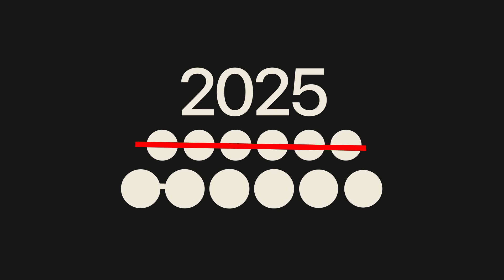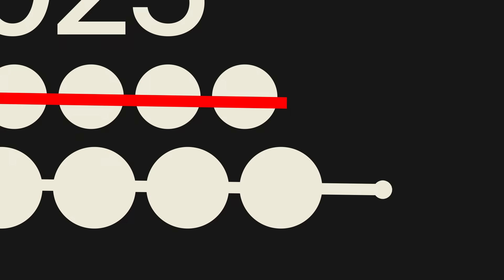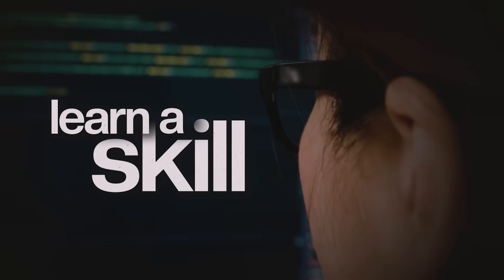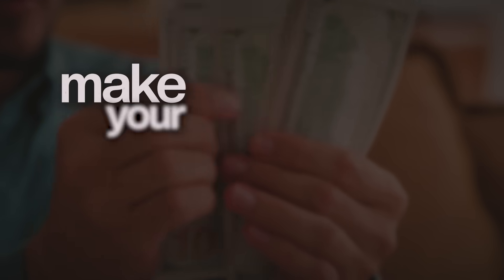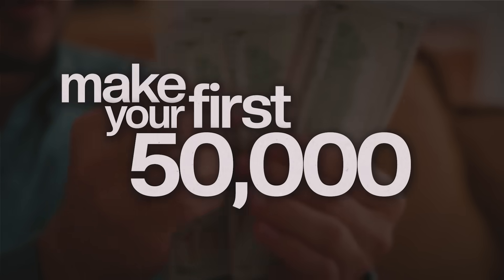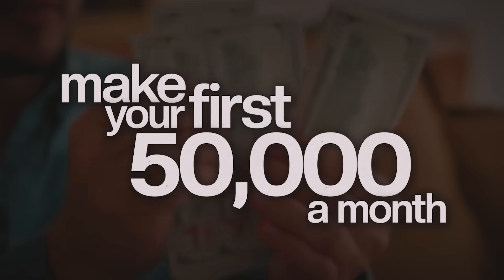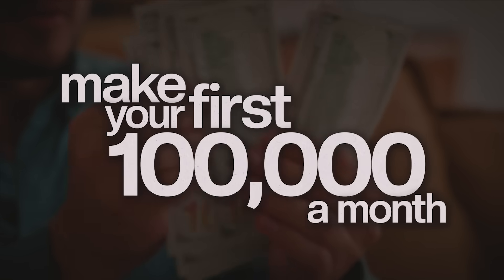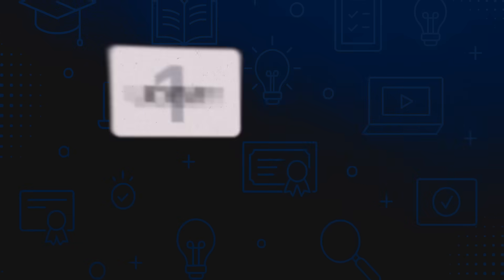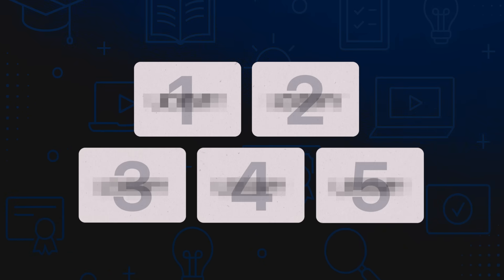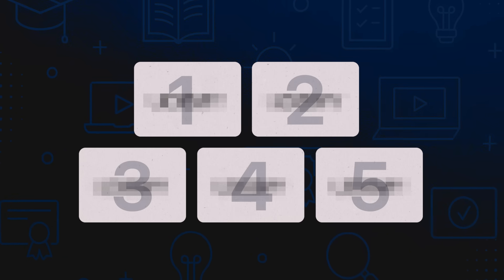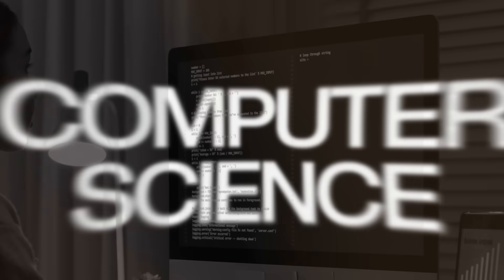50% of 2025 is already over, which means there's only 170 days left for 2025 to end. That's enough time for you to learn a skill, practice enough, and make your first 50,000 rupees a month. Make your first 1 lakh rupees a month. Hi everyone, I'm Ishan Sharma and today I'm going to show you 5 amazing courses that I think everyone should do. If you think that you're an average student, if you think that you want to become better, if you want to go to the next level, these are the five courses that everyone should be taking.